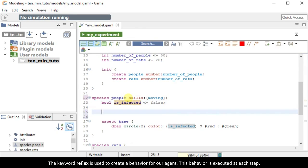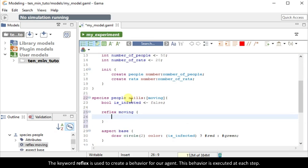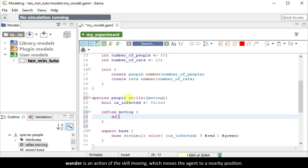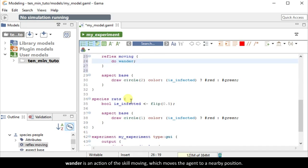The keyword reflex is used to create a behavior for our agents. This behavior is executed at every step. Wander is an action of the skill moving, which moves the agent to a nearby position.